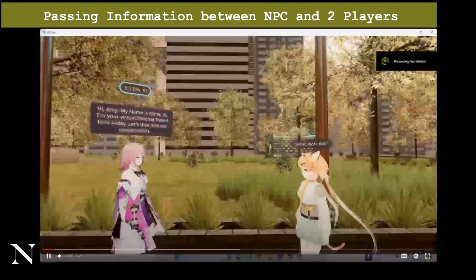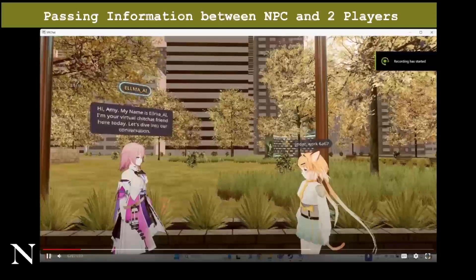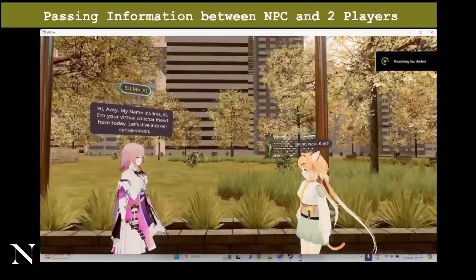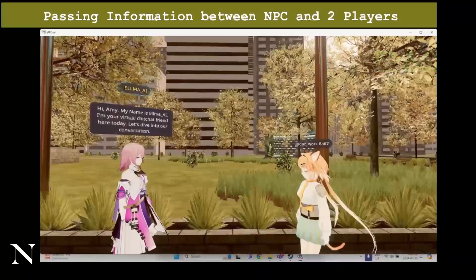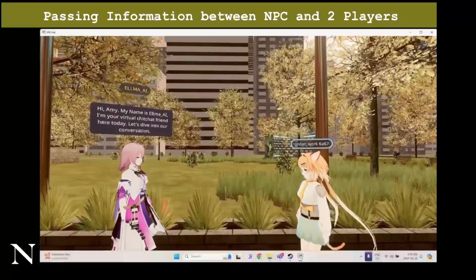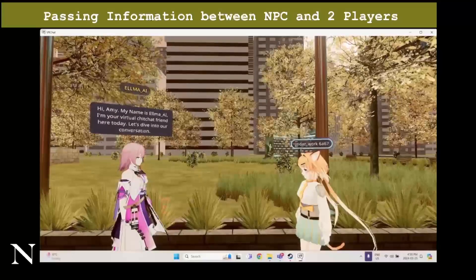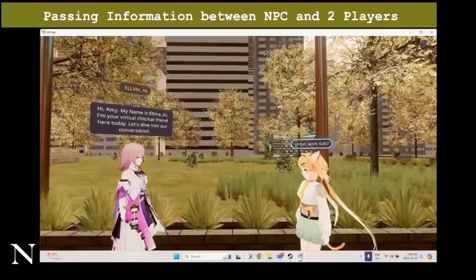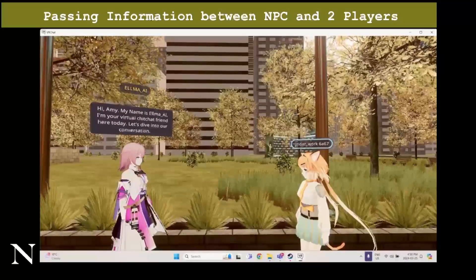Hi Amy, my name is Elma AI. I'm your virtual chit-chat friend here today. Let's dive into our conversation. Hi Elma, I'm planning to watch the Spider-Man movie this Friday at Community Center Theater.